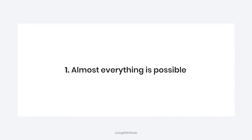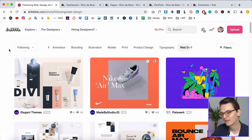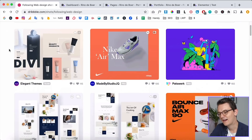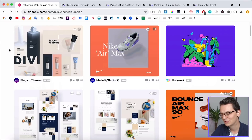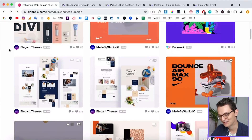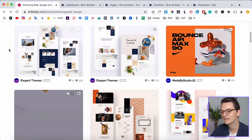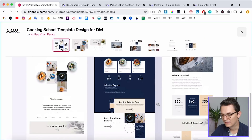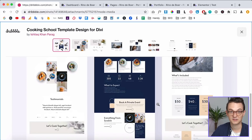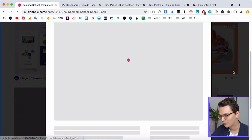The first point I want to make is: don't worry — almost everything is possible with Elementor. We're here on Dribbble.com in the web design category. If you don't know what Dribbble is, it's a website where you can get inspiration for visual design. There are a lot of creative ideas here. As you can see, this is pretty creative — there are a lot of things overlapping. This is not a very standard design, and this is all possible within Elementor.